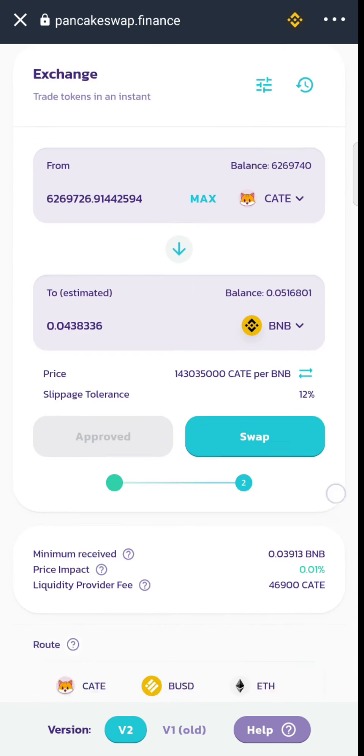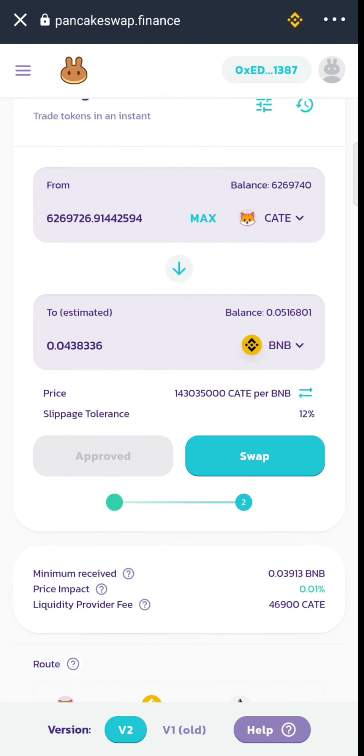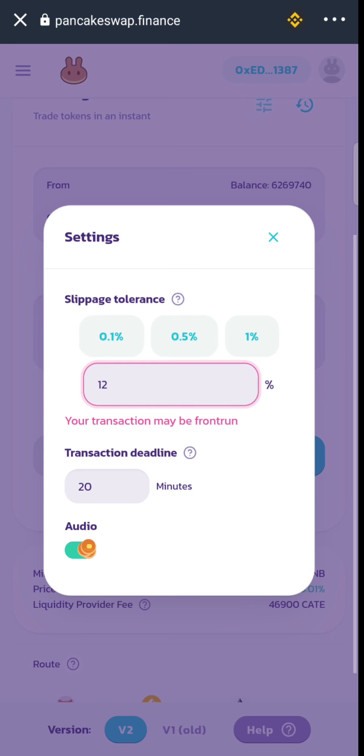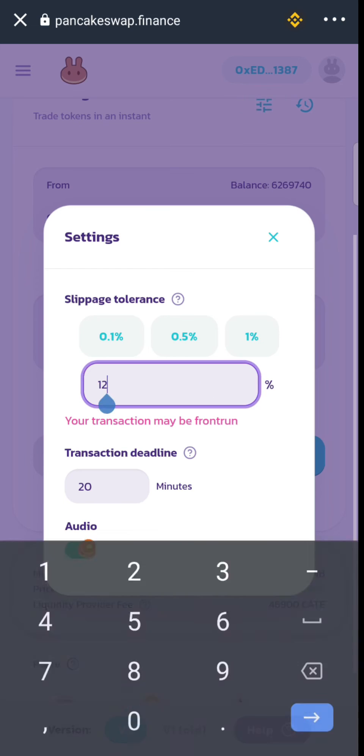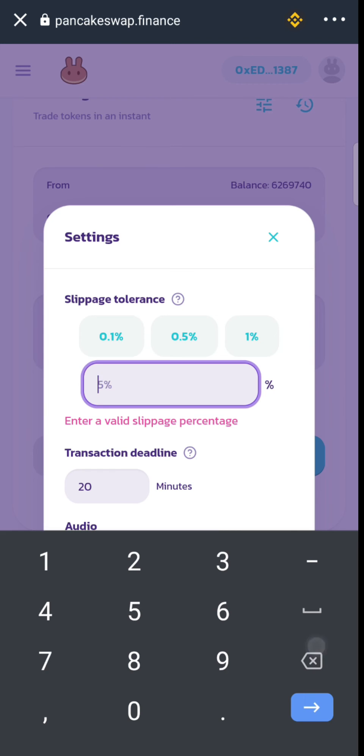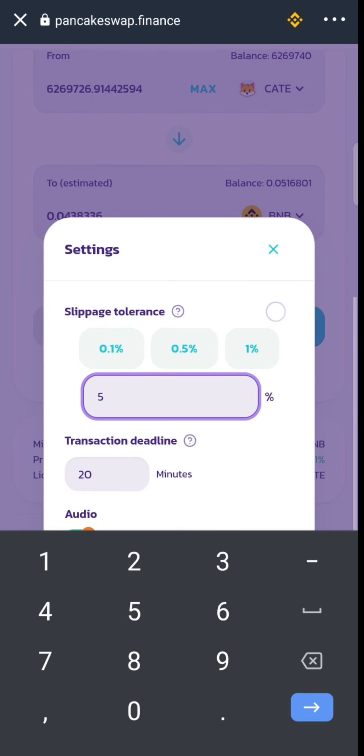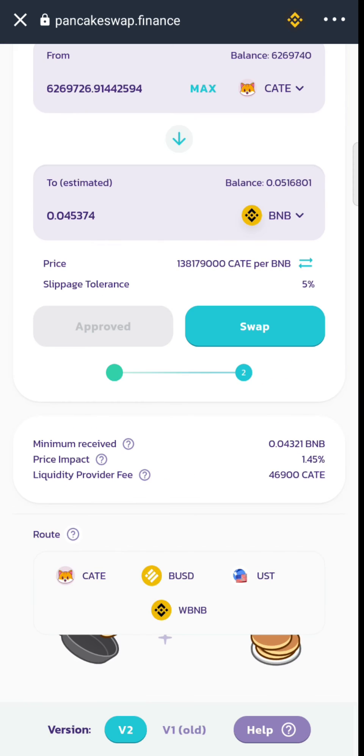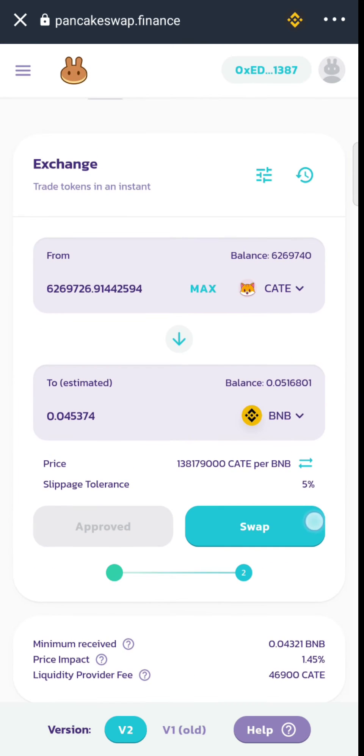Within a few seconds you must get approved. Before selecting Swap, change the slippage tolerance to 5 or 12 depending on the meme coin you bought.